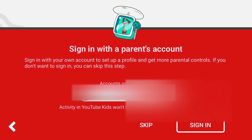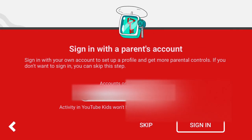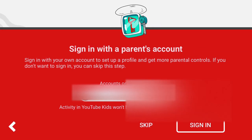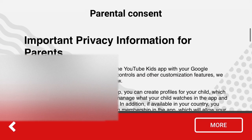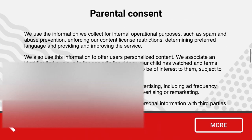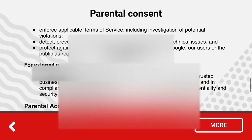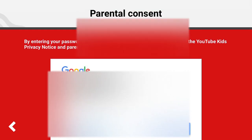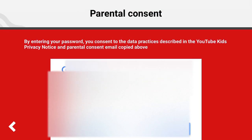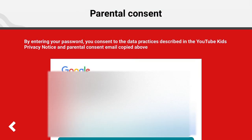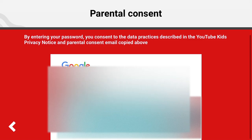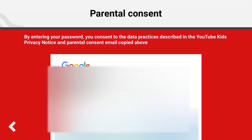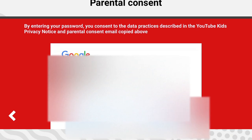You need to sign in with your parent's account. Then you need to confirm all of that and tap done. Then confirm, and you need to enter your password.